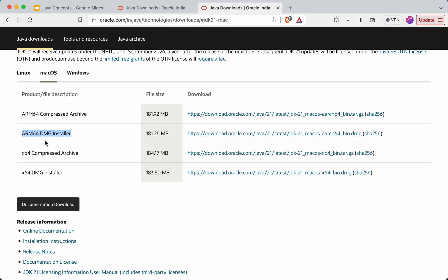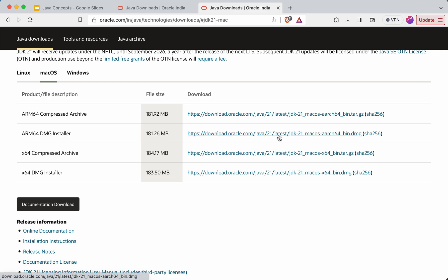And if your system is Intel based system, then you will have to go with this DMG installer. The further process is same for both options. Since my system is silicon based, I'll go with this. So I'll just click on this particular link.